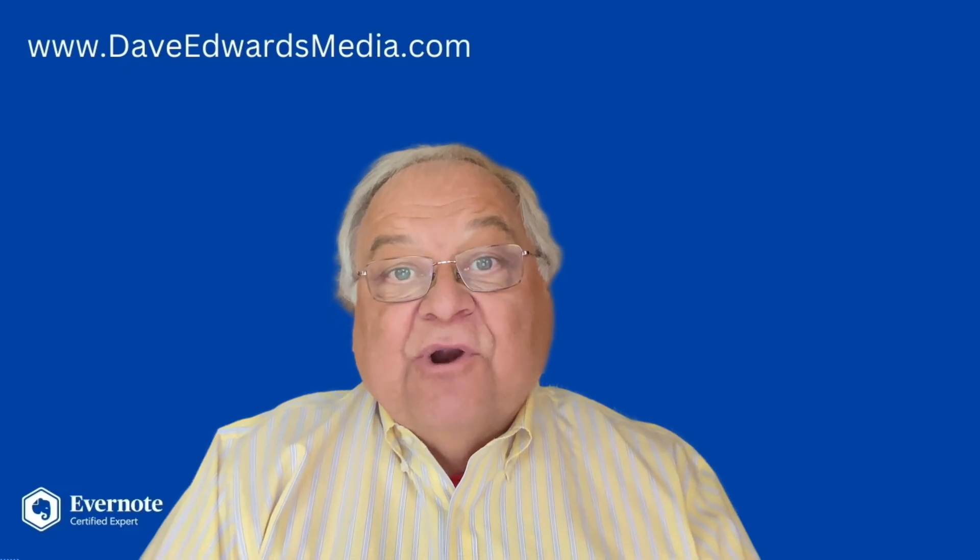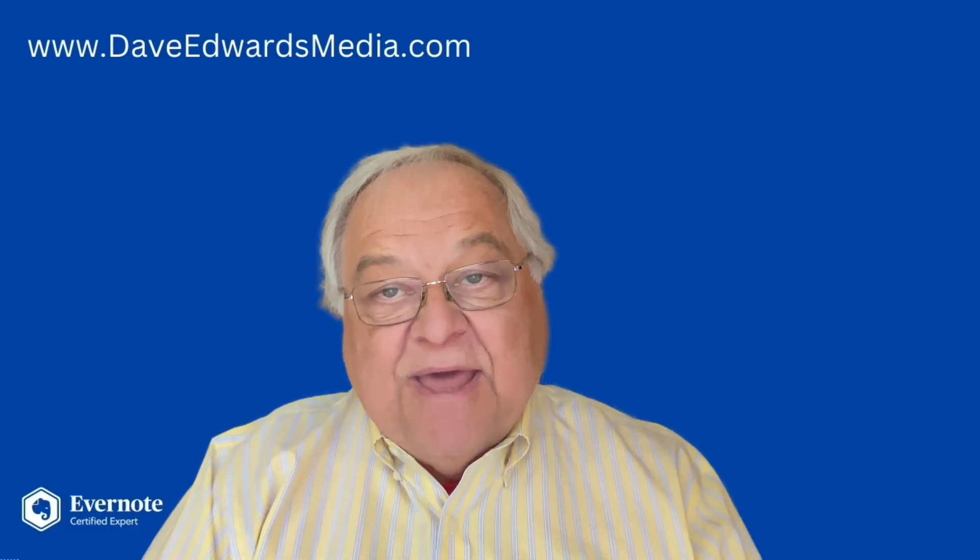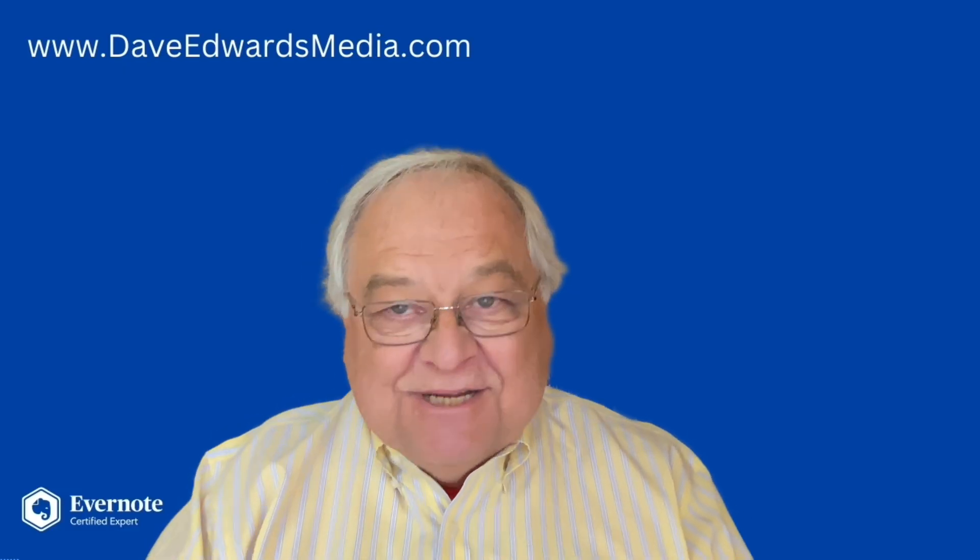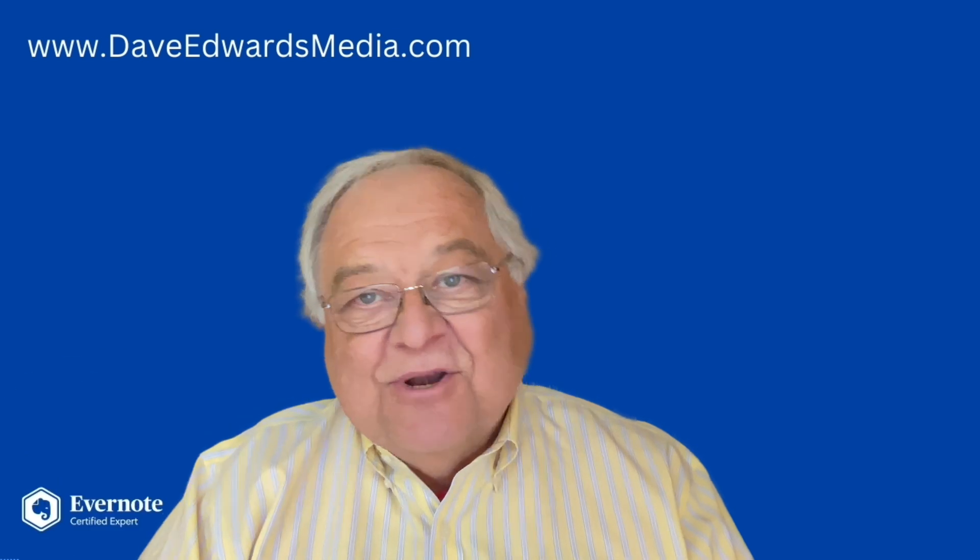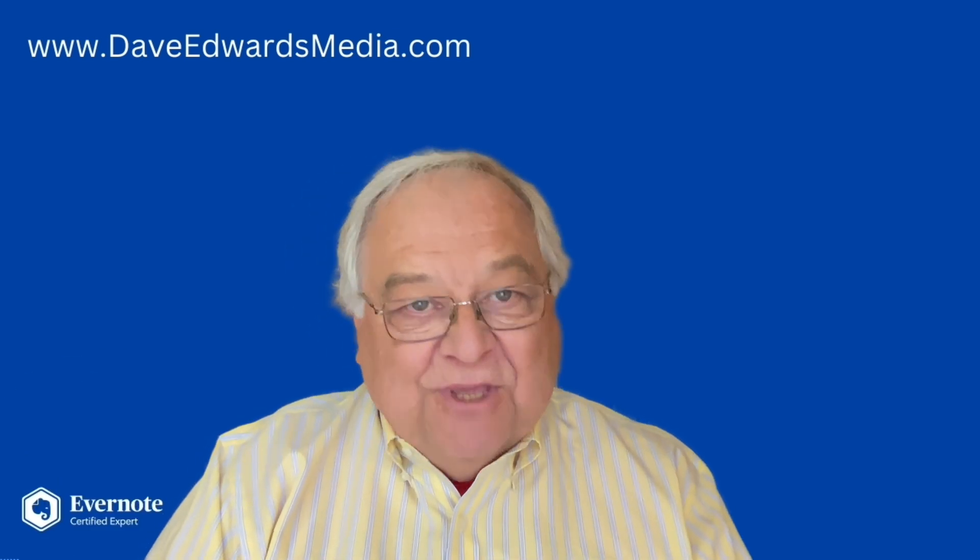I'd love to learn how you use Evernote to manage your complex projects. Post a note below. I'd love to learn from you.